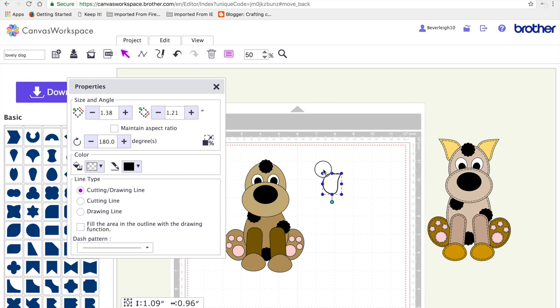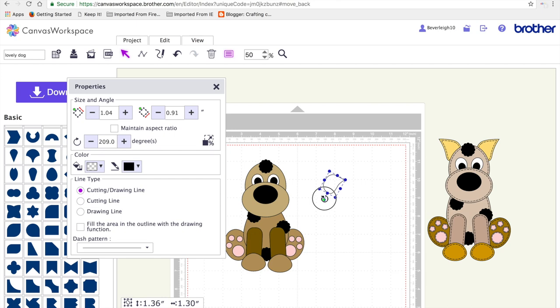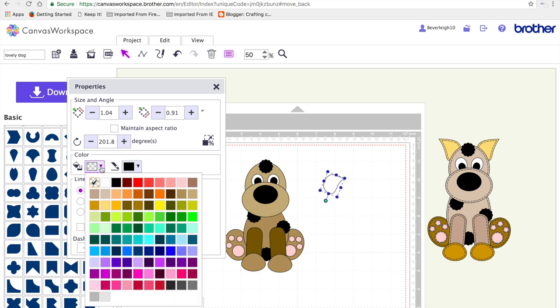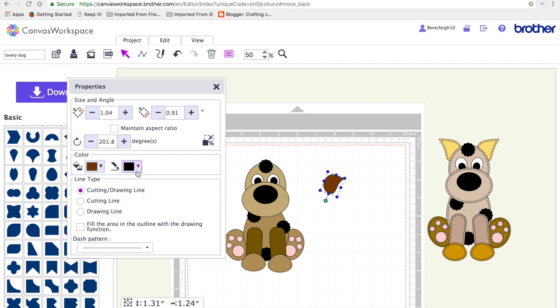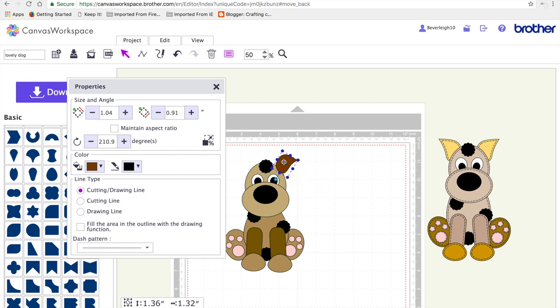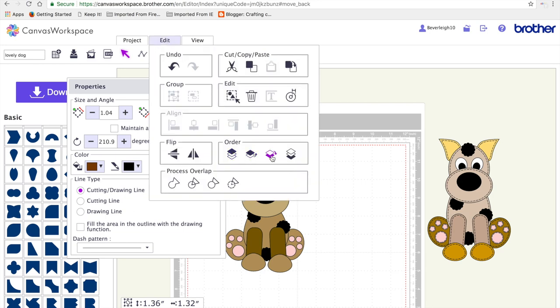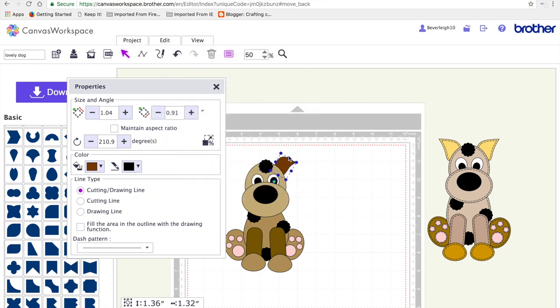I'm going to shrink it down a little bit to 1.04 by 0.91 inches. I'm going to rotate it slightly and change the colour to a darker brown. That will form one ear. Just adjusting the angle a little bit there so I'm happy with it. Although this is all just on the screen because you can place it where you want when you're putting the file together.